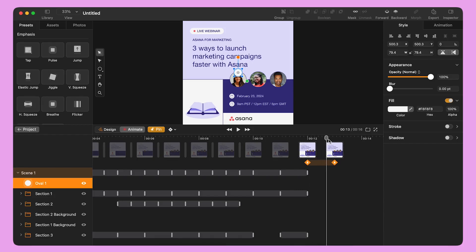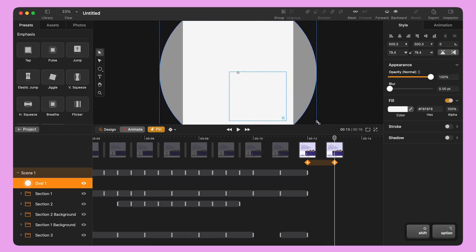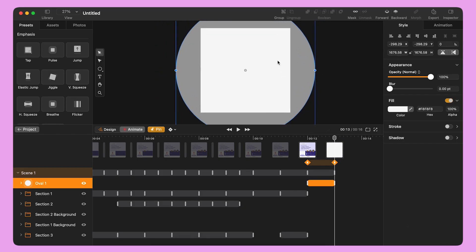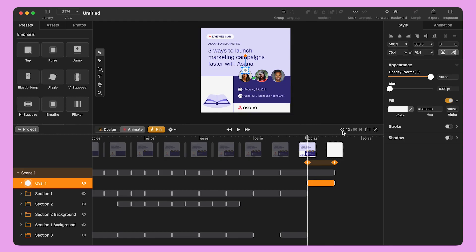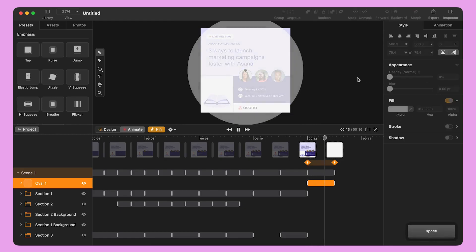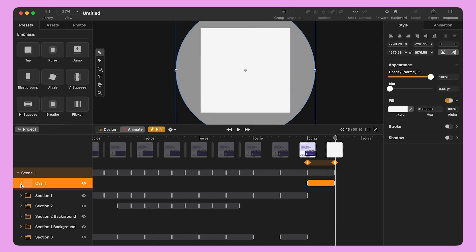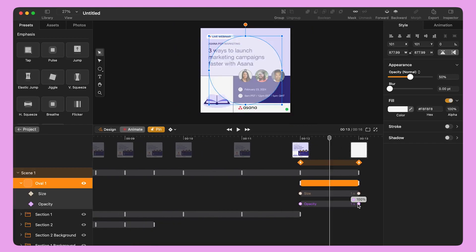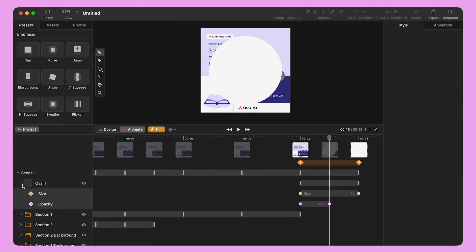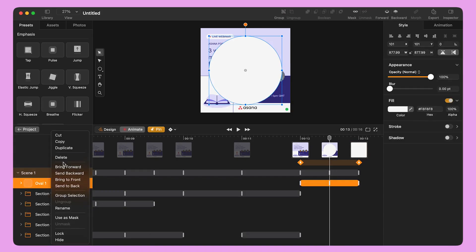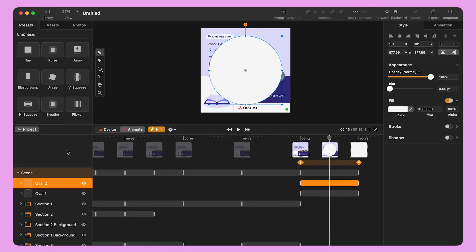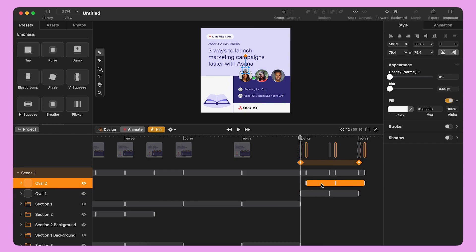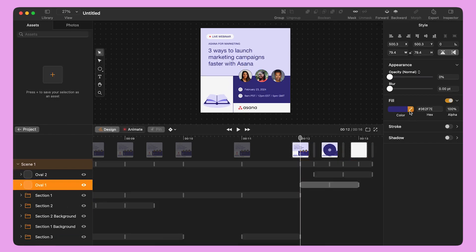I move the playhead to the end of the segment and resize the circle until it covers the entire canvas. I move the playhead to the beginning of the segment and turn the opacity to 0%. Then I move the opacity keyframe to make the opacity animation shorter. Once I'm done, I right-click on the object and select Duplicate. I slide the second oval along the timeline. I select the first oval and change the color, selecting the red from the logo.